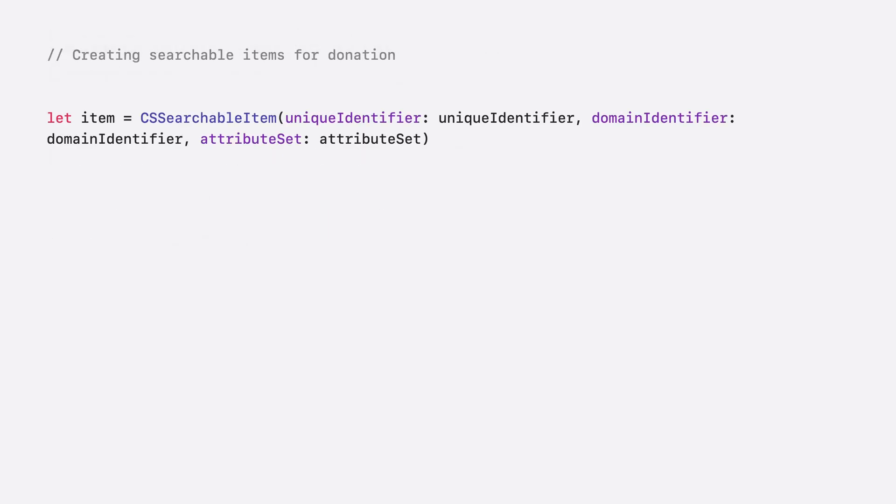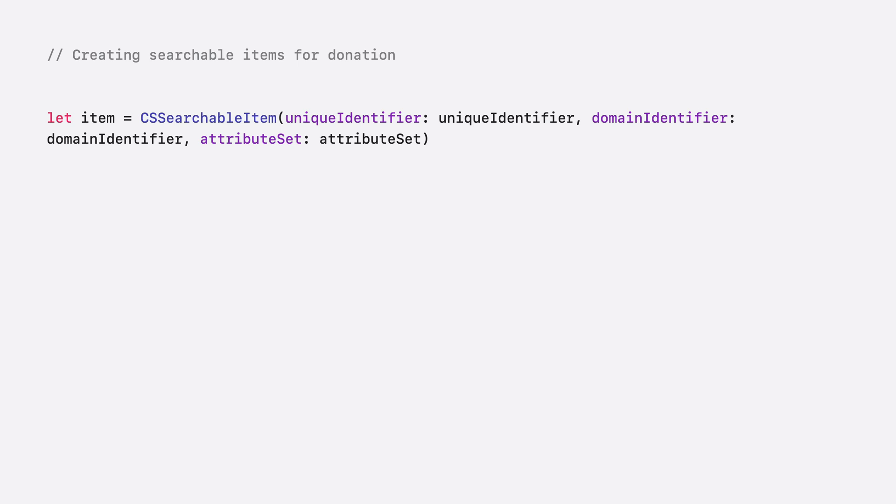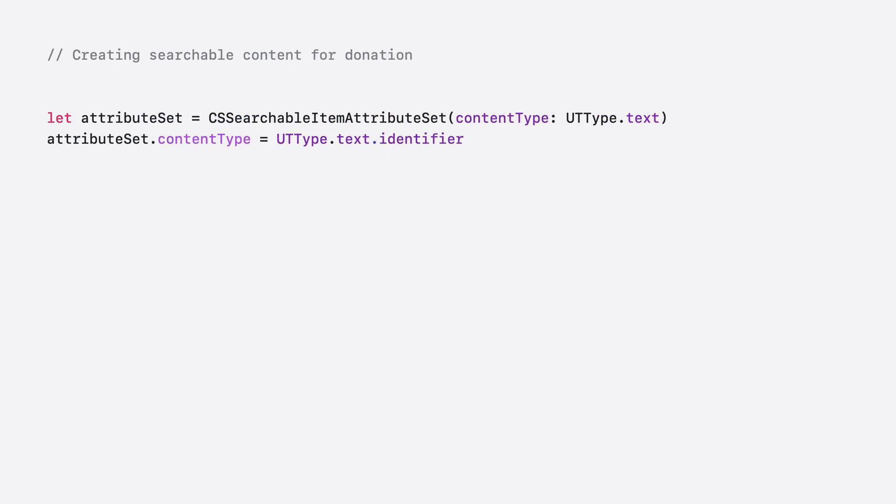Create a CS searchable item by providing a unique identifier, an optional domain identifier, and the attribute set. The unique identifier should be stored in your app's persistent storage solution so that the full item data can be recovered. Next, create a CS searchable attribute set, and be sure to always set a valid content type. Check out our documentation to see the full list of supported UT types, or learn how to create your own custom content type.